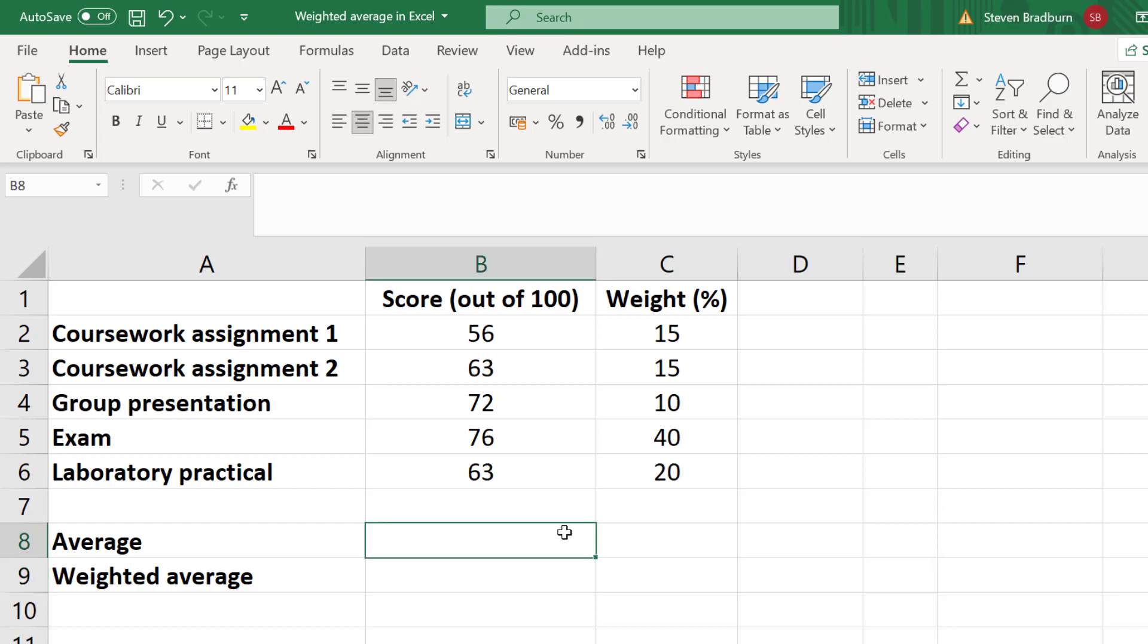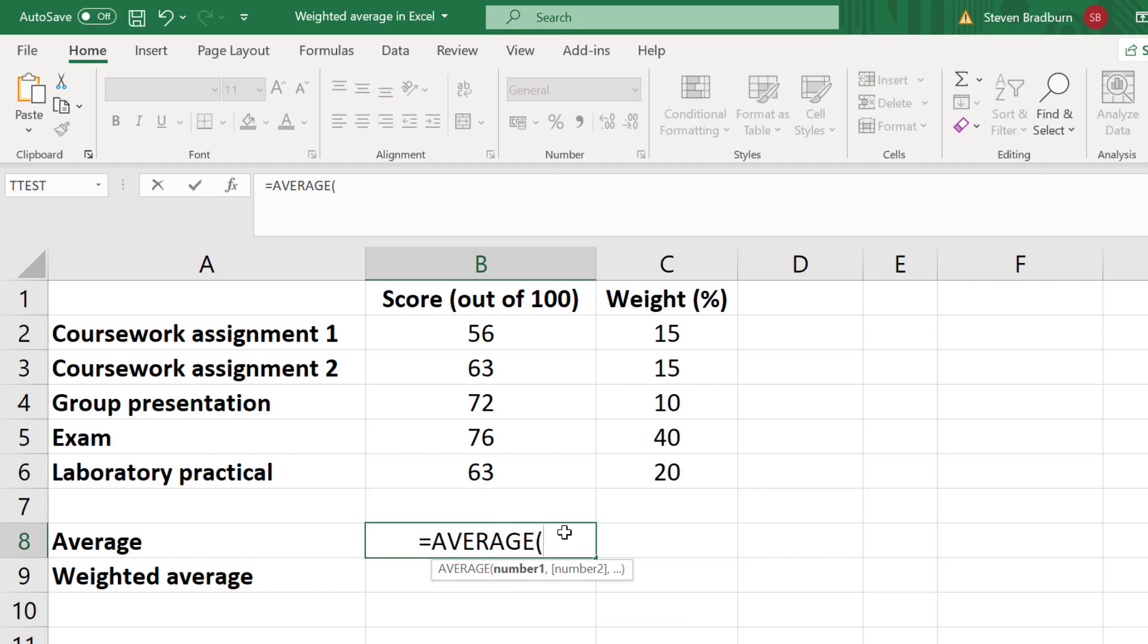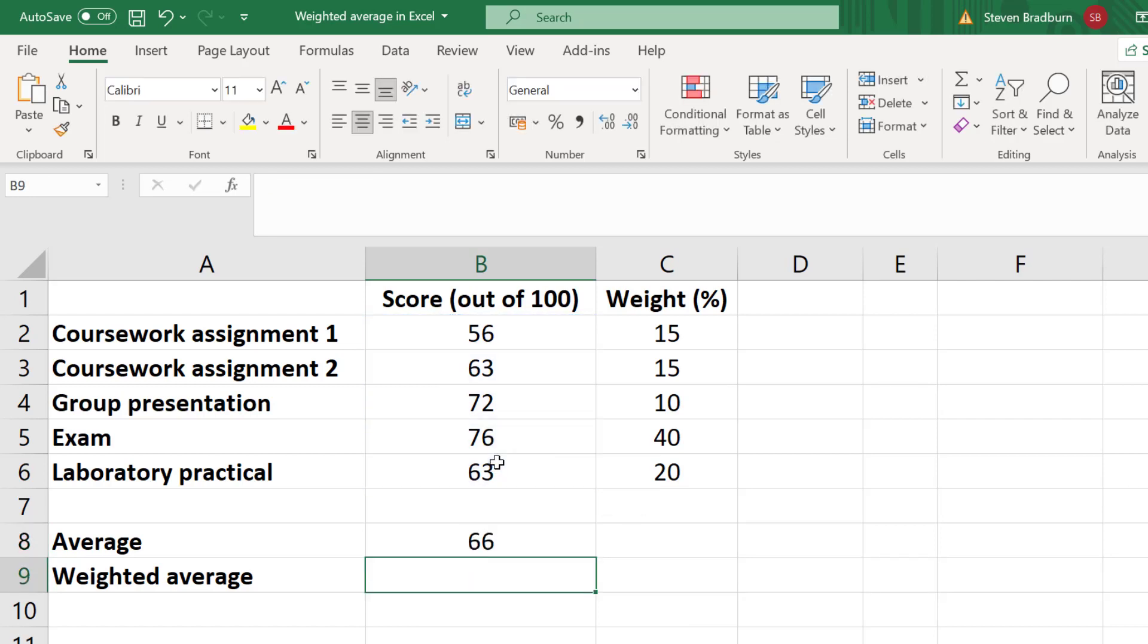To do this in a new cell, I will enter equals AVERAGE, open bracket, then I'll highlight the scores, then I'll close the bracket and press the enter key. So the average score this student had was 66 or 66%. Now this average does not take into account the different weights given by the different tests.